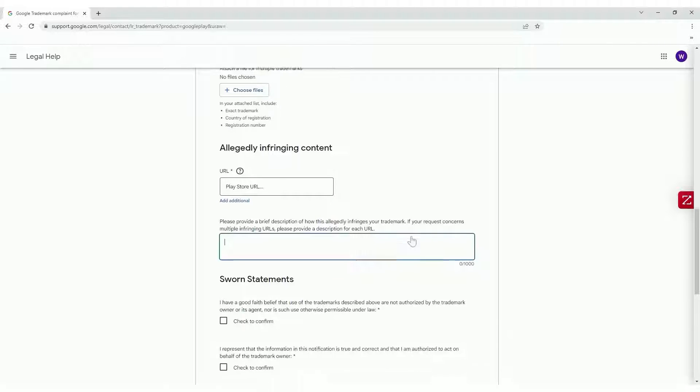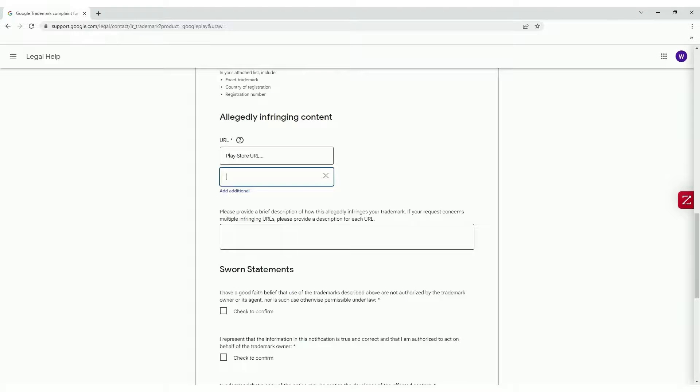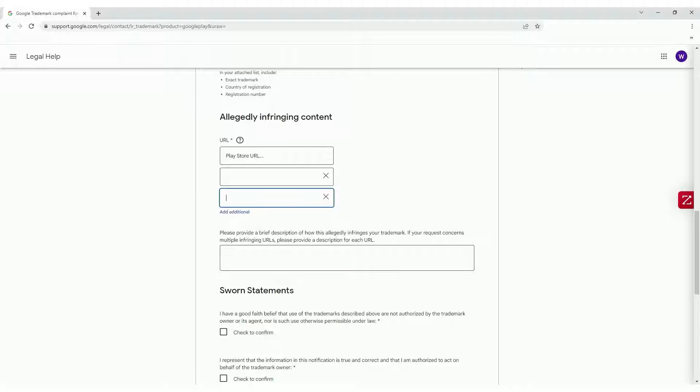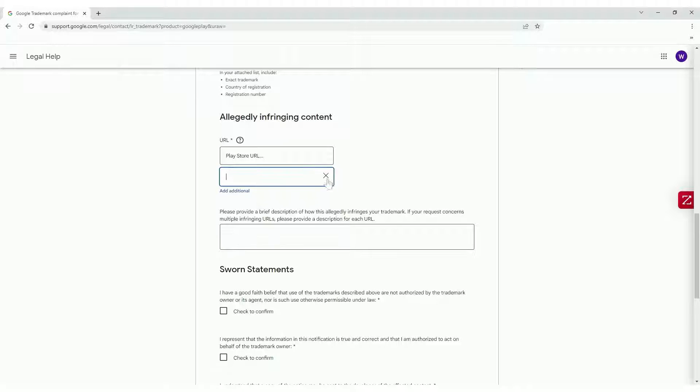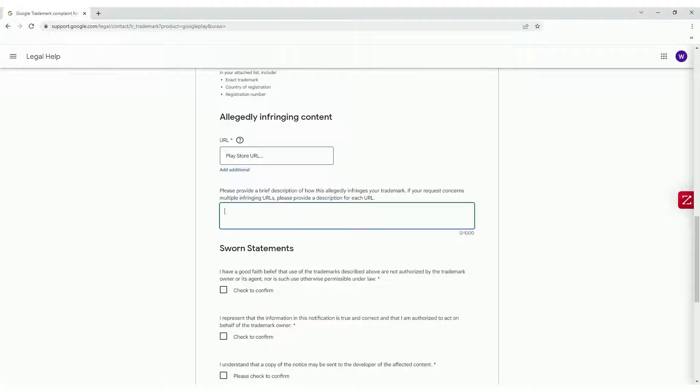In case you want to report multiple apps, you can add additional URLs in this stage. Provide a brief description of how this allegedly infringes your trademark.